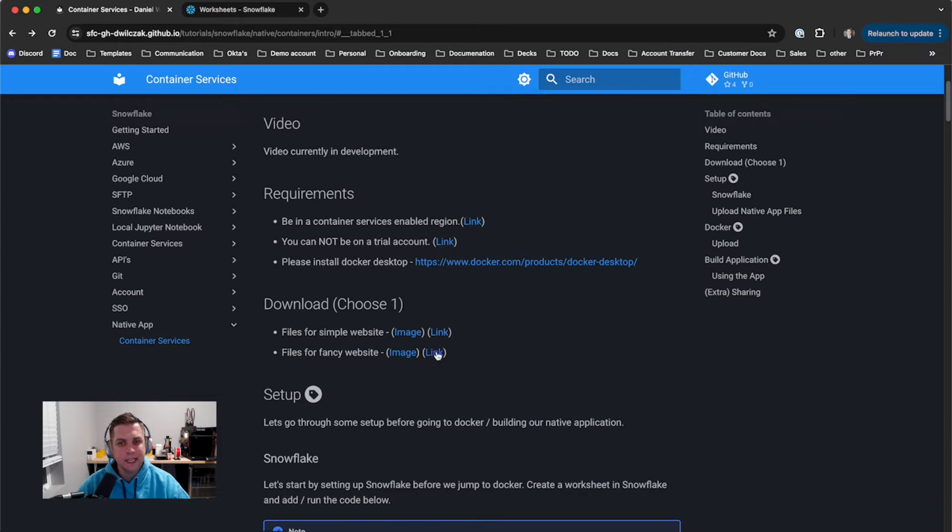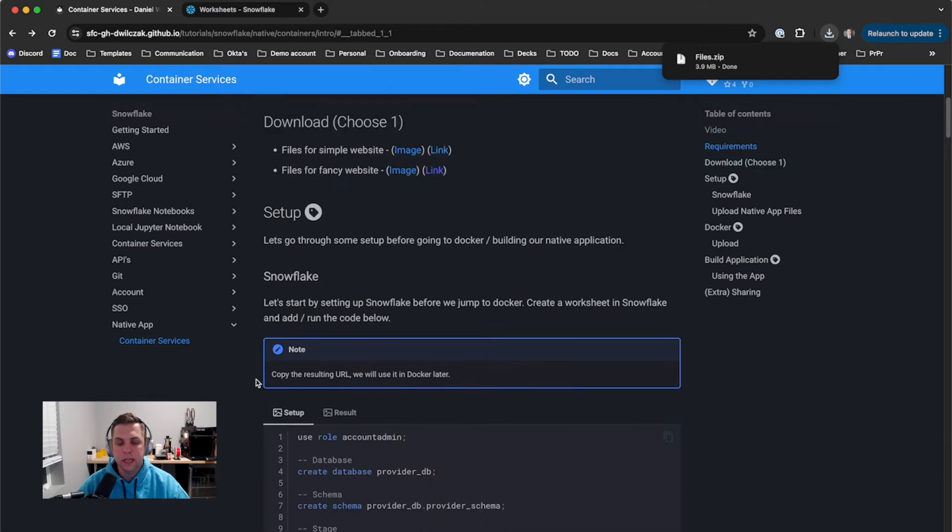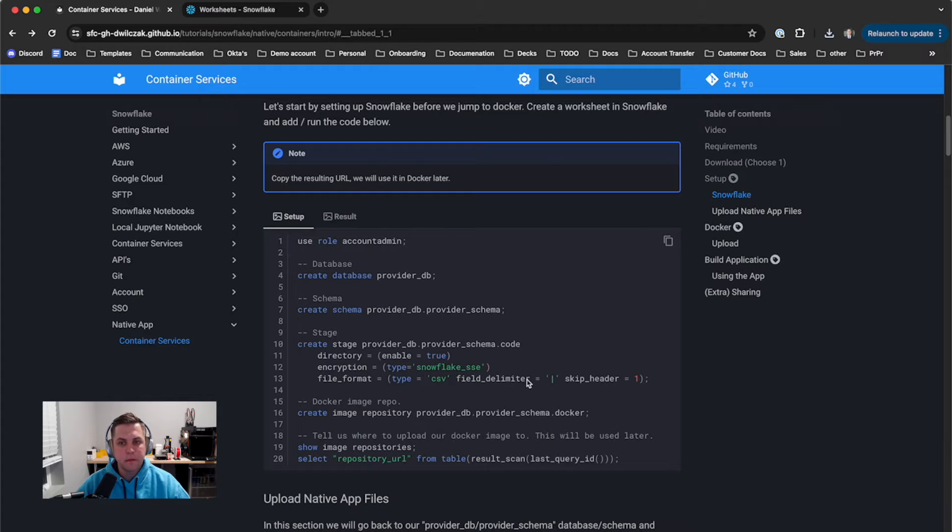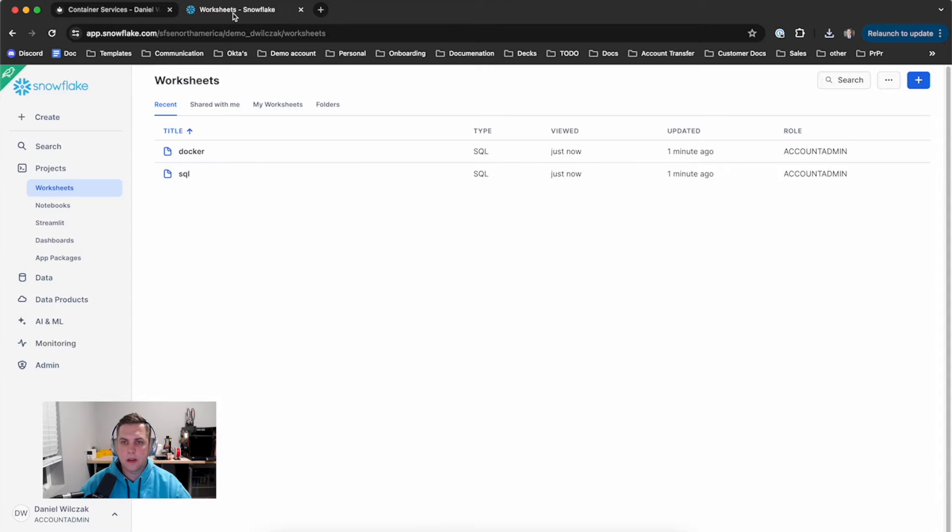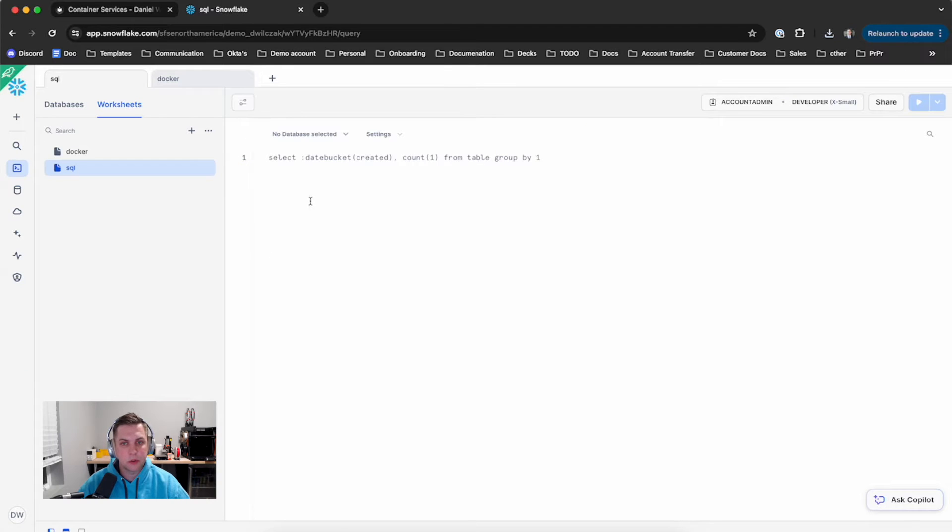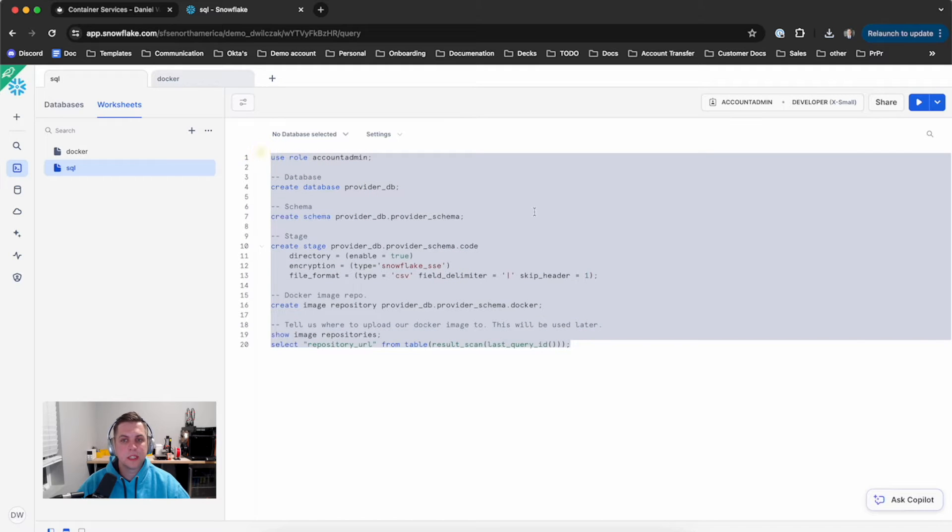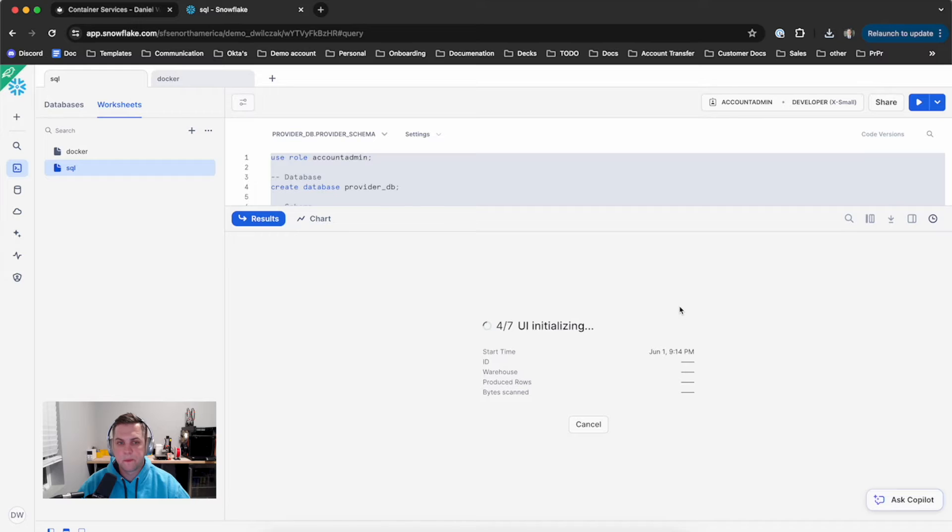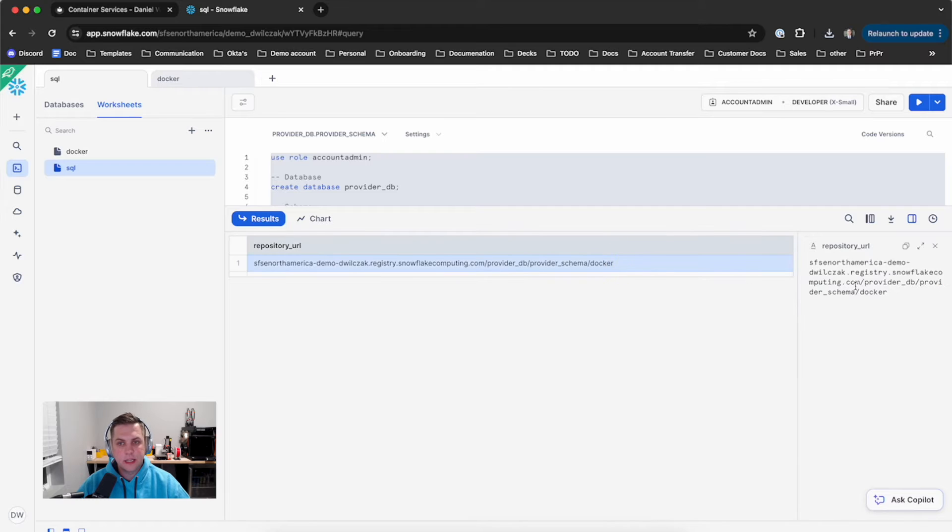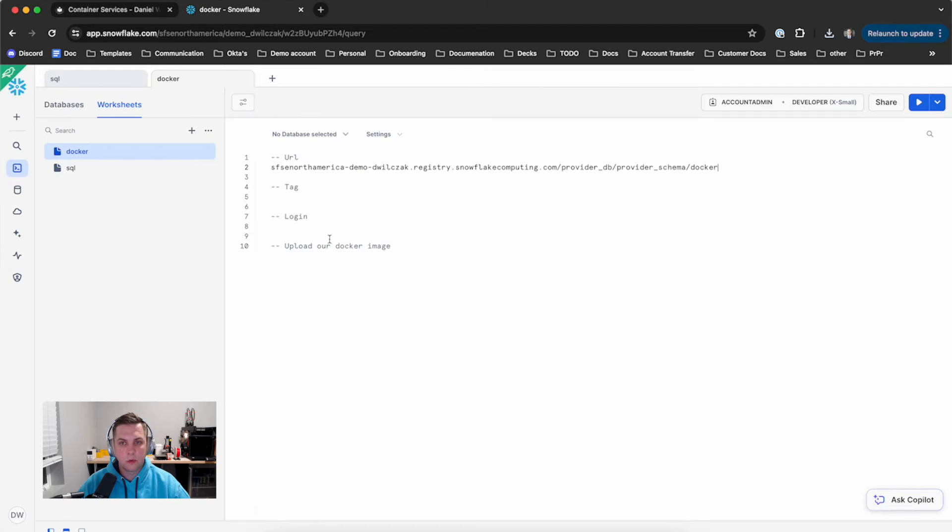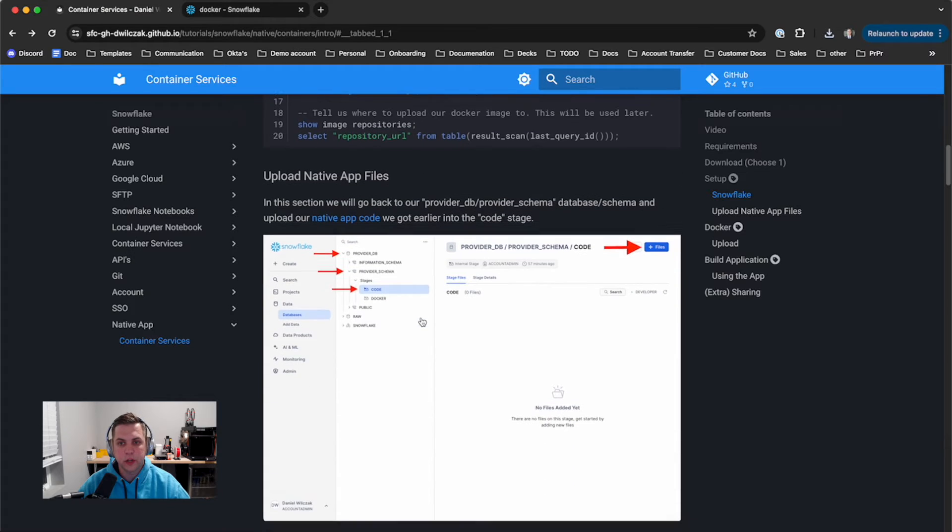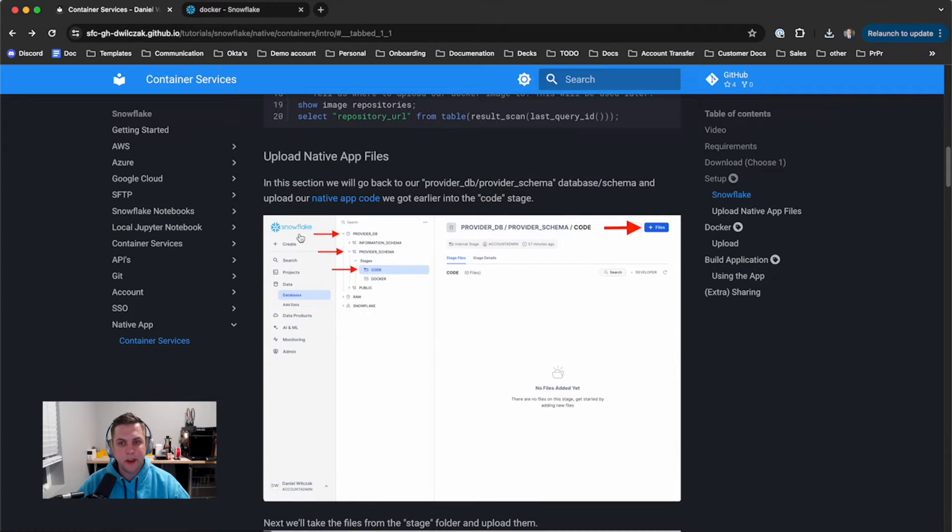Let's get into downloading it first and foremost. We'll download the files, then get into the setup. We'll take all of the code that's there, copy it over, then go into our Snowflake worksheets. First is the SQL worksheet - we also have a Docker one that we'll use later. We'll paste in the code, select all of it, then click run. This will produce a URL that we can utilize in the future for Docker. We'll copy that and move it into our Docker worksheet for later on.